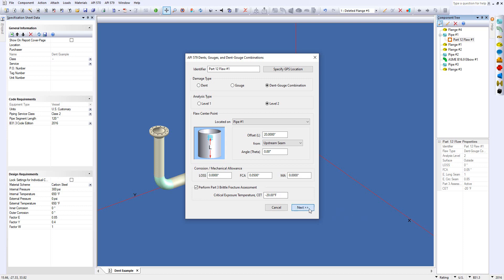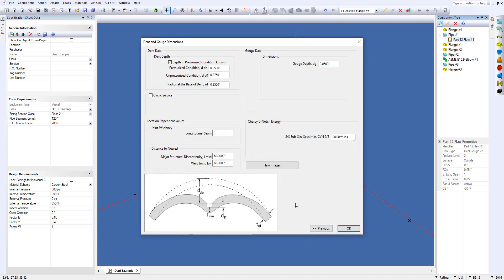I'll just click next here, and then we go to the second dialog. This is where we'll enter in the information for the dent as well as the gouge.